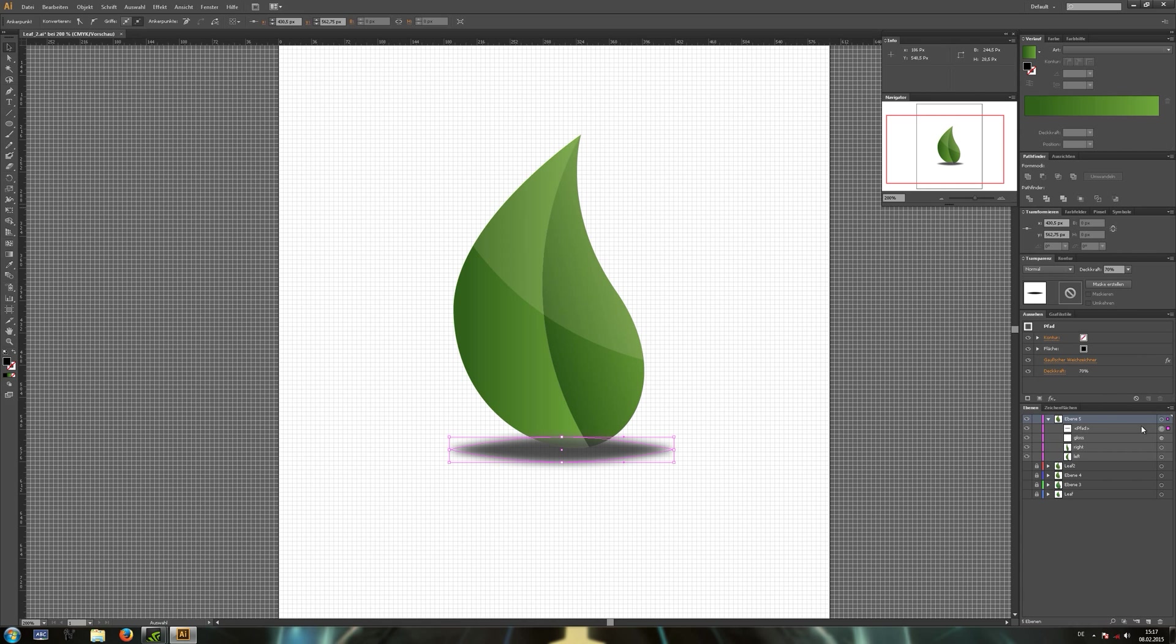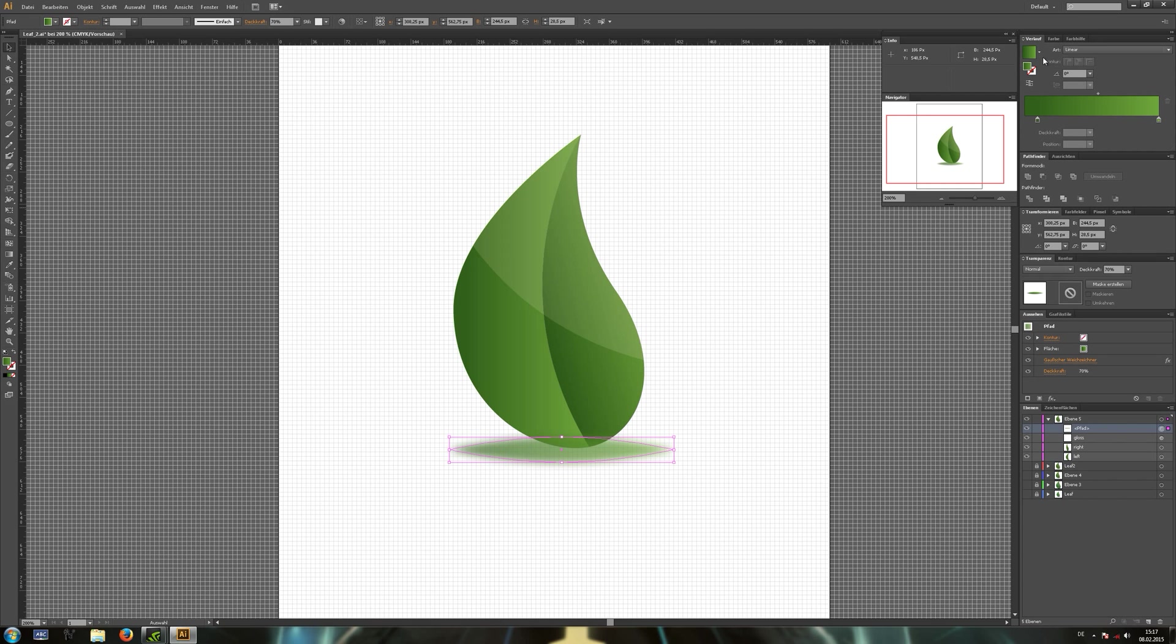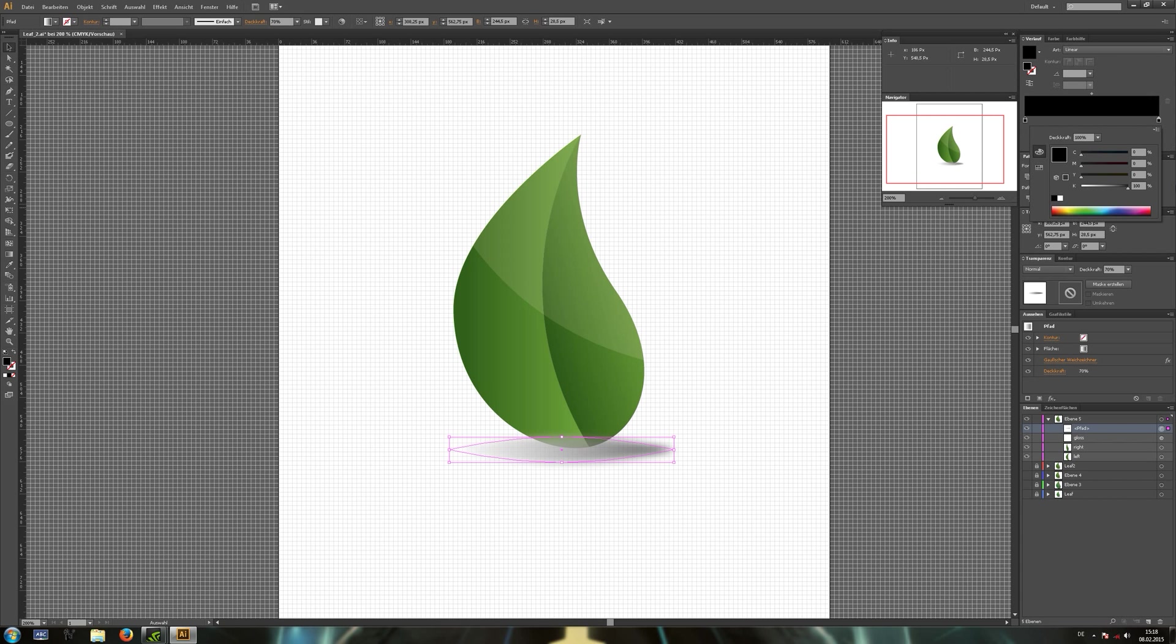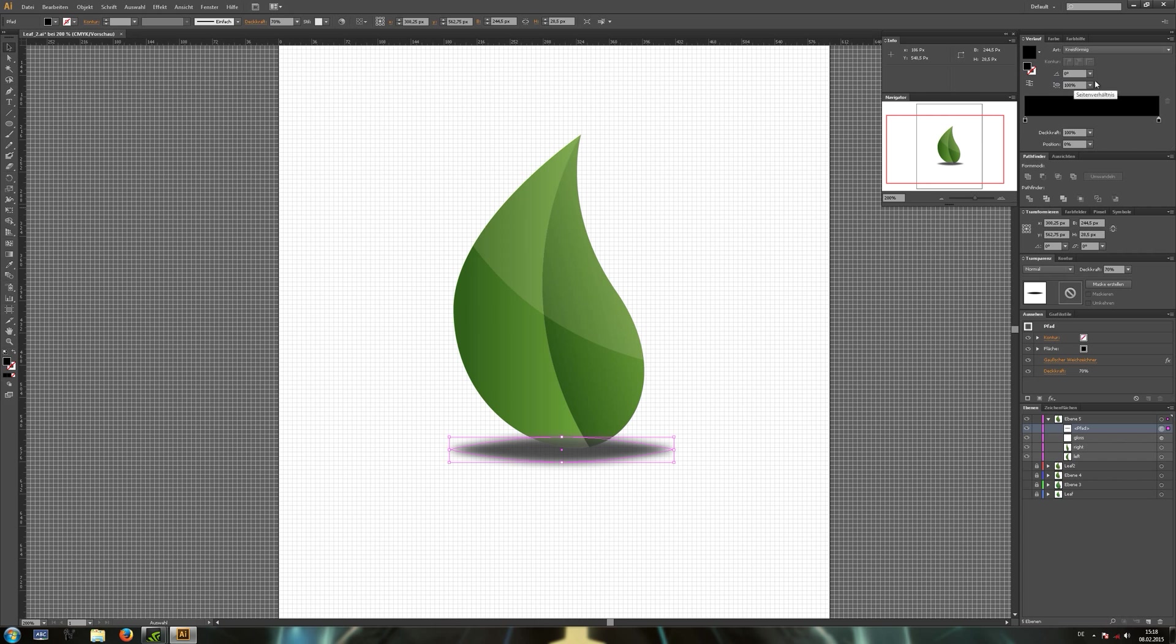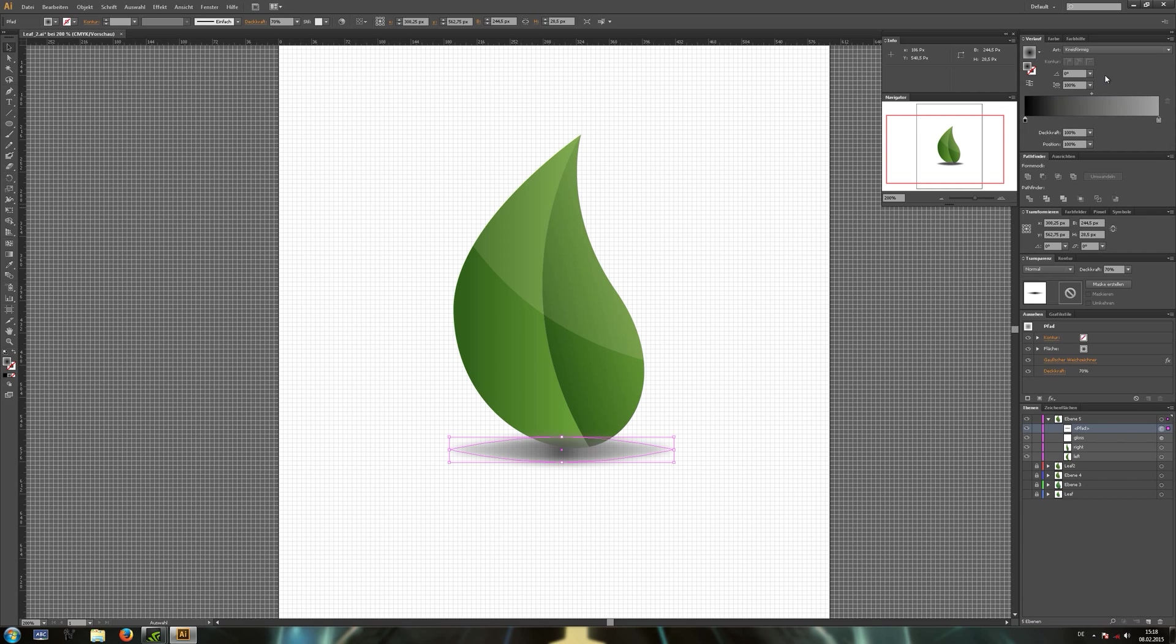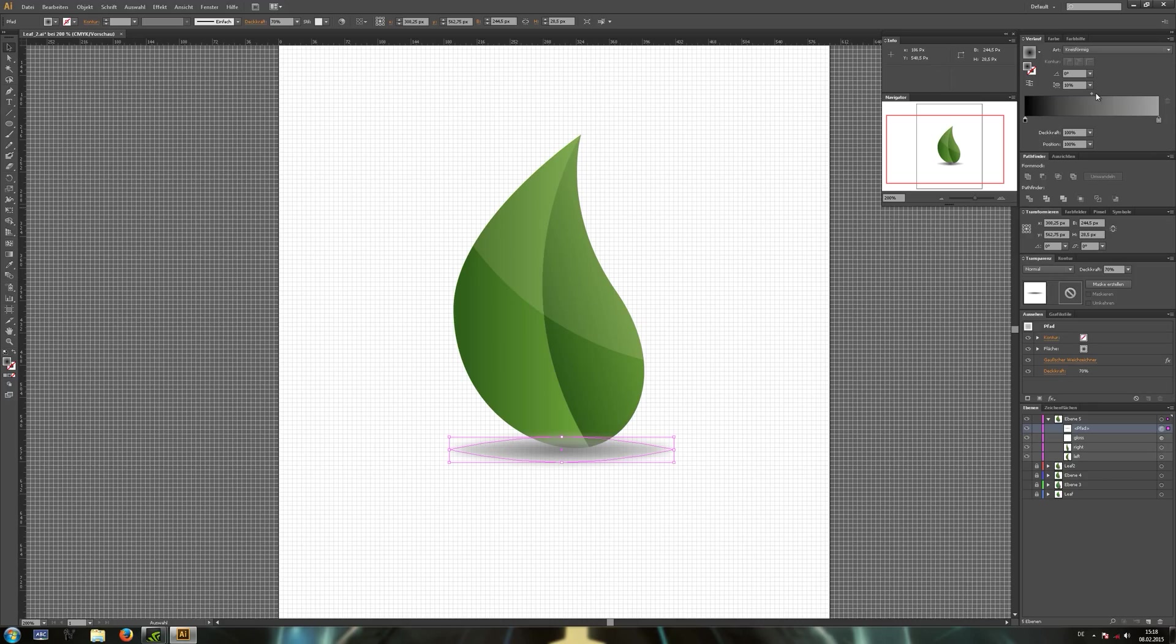And add a gradient to our shadow object. Make it black and white. Make the left slider completely black. Change it to radial gradient and make the right slider a bit lighter. Change this value to 10% to squeeze the gradient a bit.